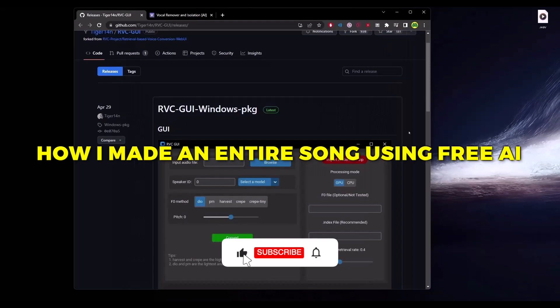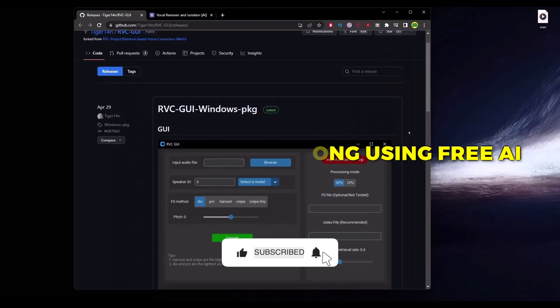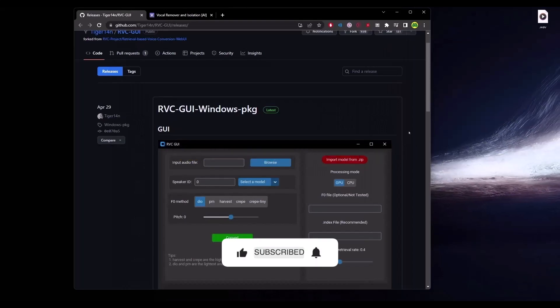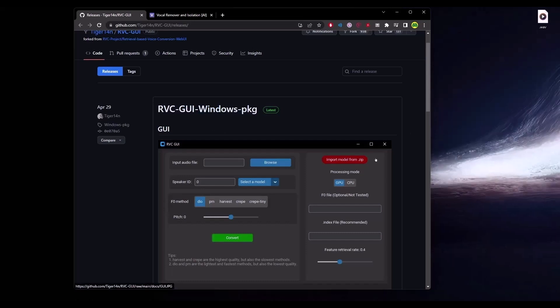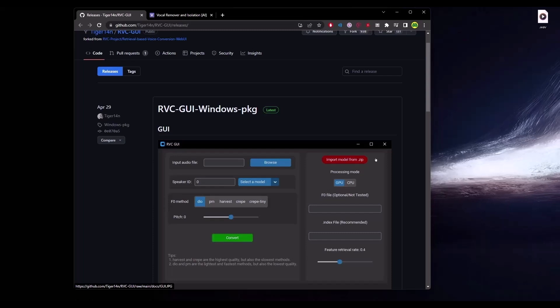Hello guys, today I'm going to show you how to make an entire song using AI. For doing this you will need a software called RVC, so the link will be provided in the description box below — just simply go ahead and download that application.